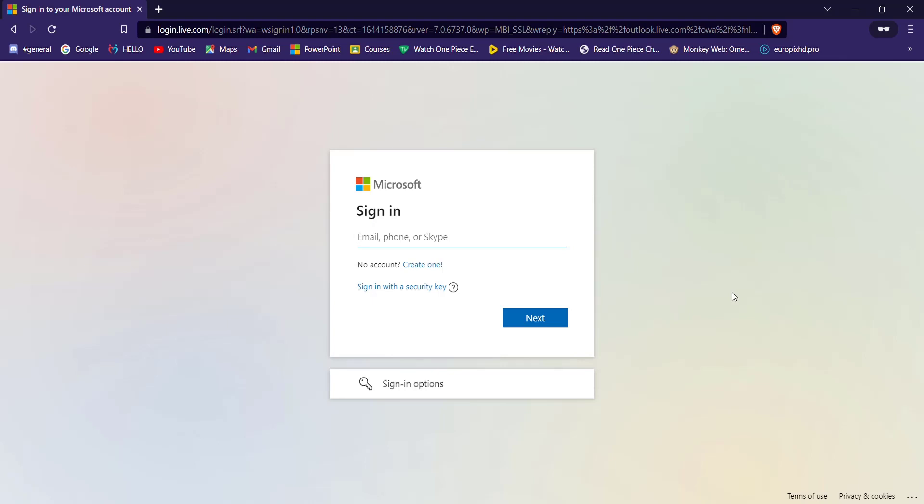In this page you'll have to fill in your email, phone, or Skype number here and then click on the next button.